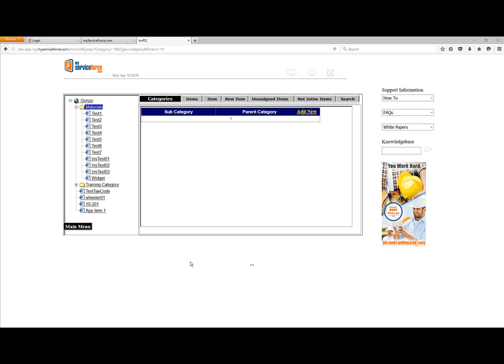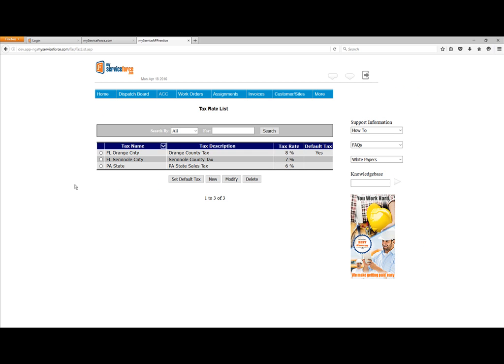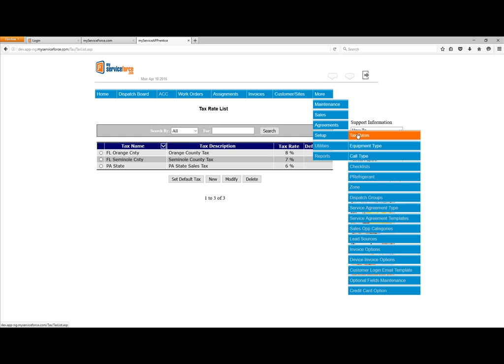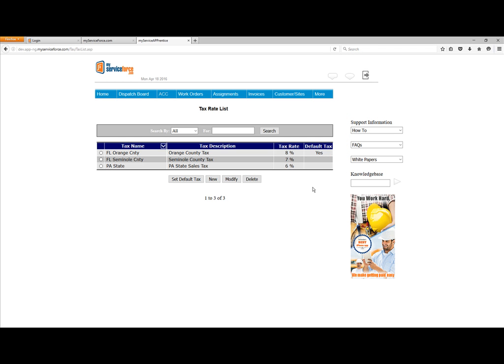Next we'll look at Tax Rates. If you're on the Inventory screen or the Dispatch Board, look for the main menu button and click Tax Rates. From the standard interface, go to More, then Setup, then Tax Rates. Once you get here, you can set up your tax rates. Some customers say they don't charge tax, or they're in states that don't have sales tax. In that case, you still need to set up at least one tax item because an invoice requires a tax item. Just create a tax and call it No Tax with an amount of zero.